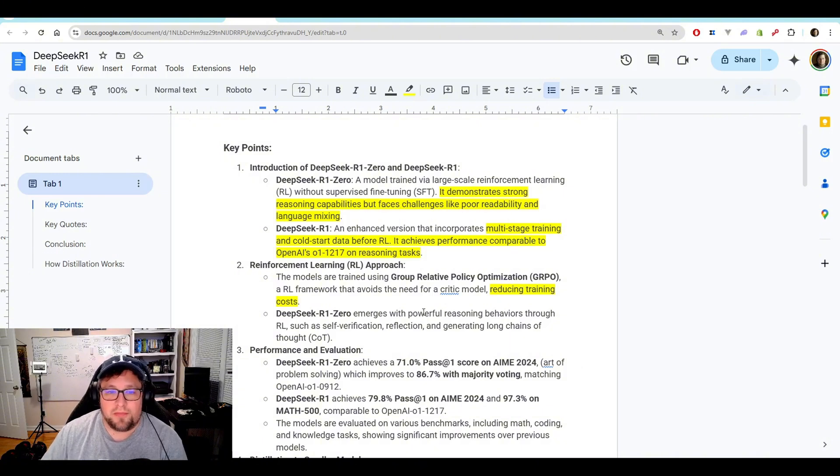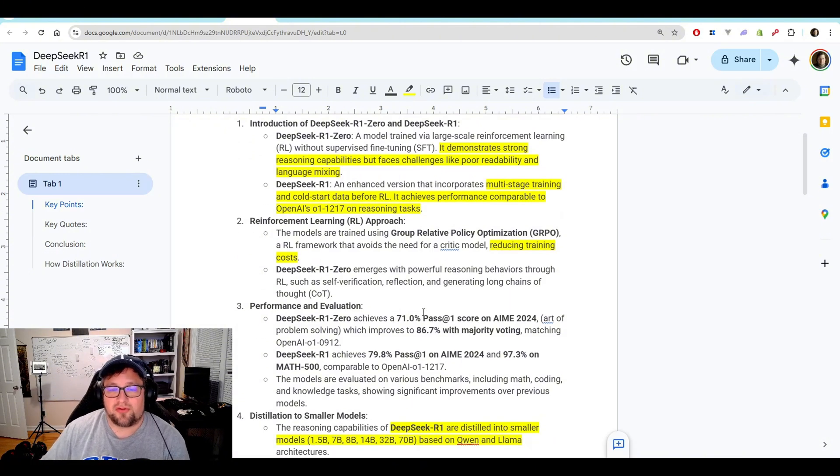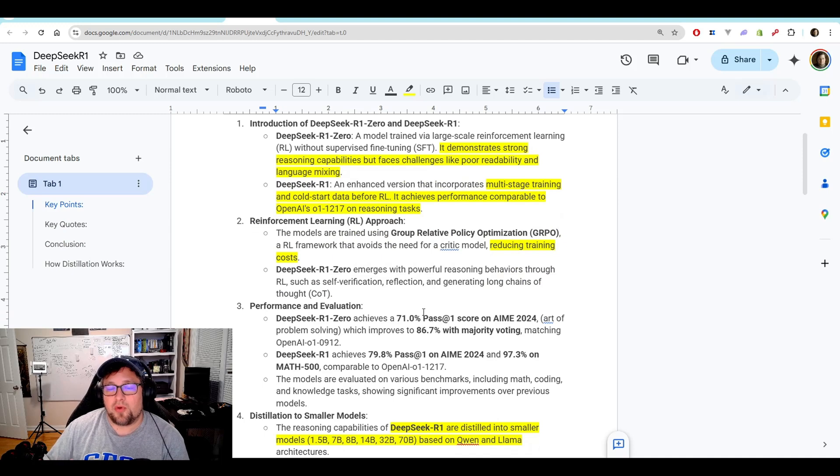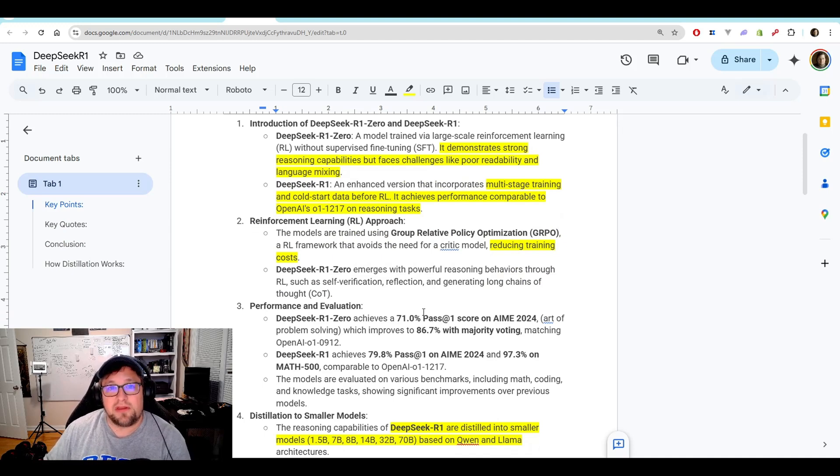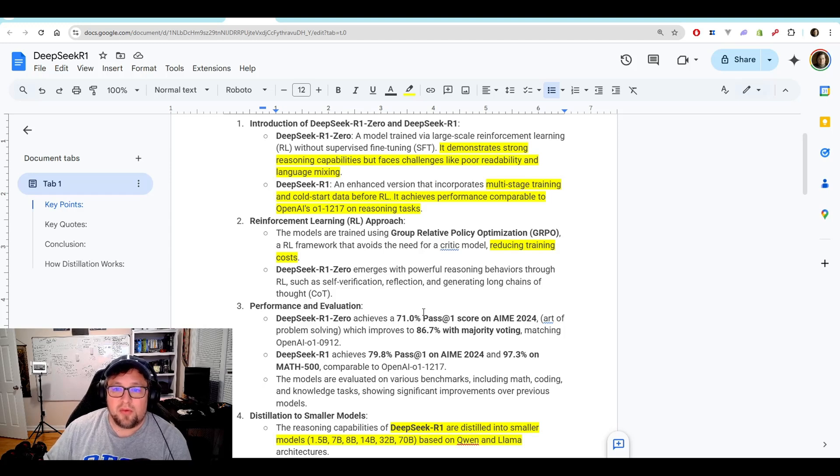And the RL approach, the models are trained using group-relative policy optimization, which is an RL framework that avoids the need for a critic model, which reduces training costs.